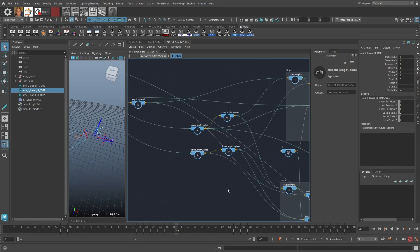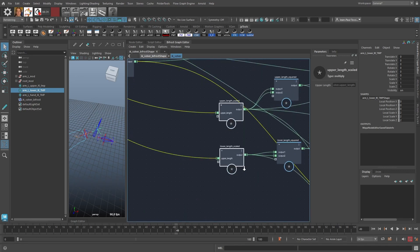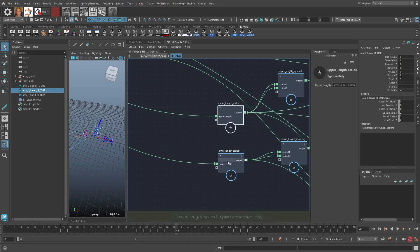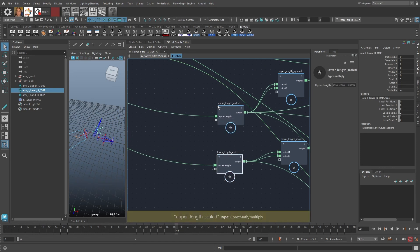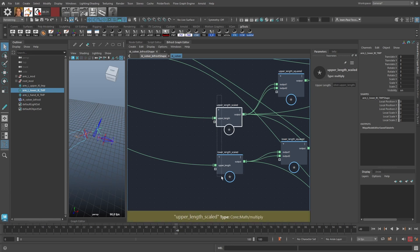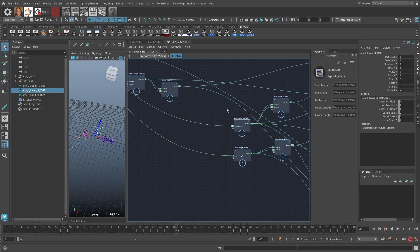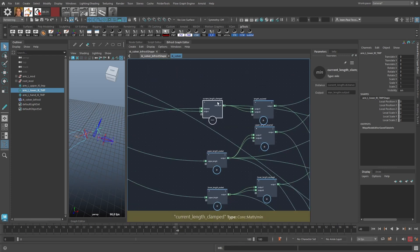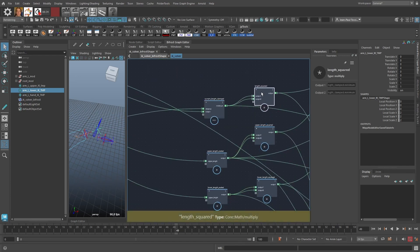The upper length and lower length scale nodes are pass-through nodes here. In another setup I plug in the upper and lower scalers for a soft IK setup, but this is just the regular IK setup, so these nodes are doing nothing but passing through their values. Rearranging slightly, I have the length of the arm and its squared value.